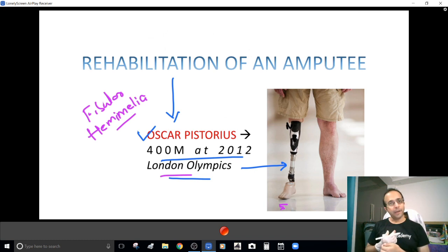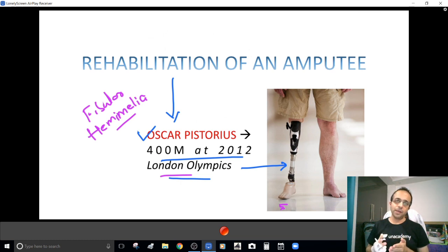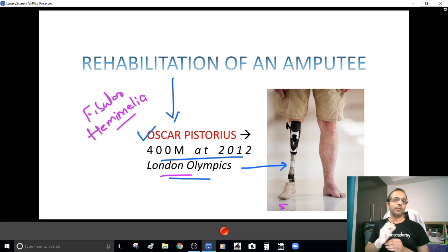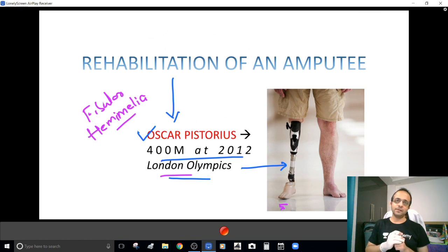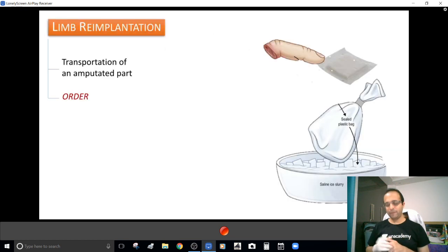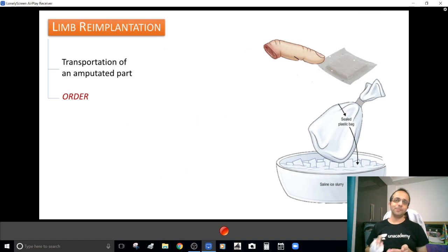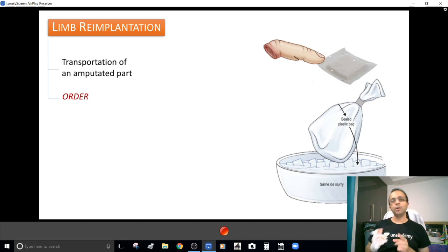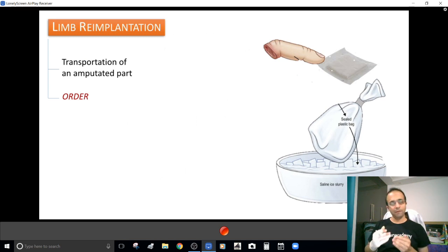The idea is simple — you've done an amputation to save the life of a patient, but don't stop there. Follow it up with appropriate rehabilitation by prescribing an appropriate prosthesis. And wherever possible, please don't amputate — reimplant. Sometimes you are dealing with clean cut injuries where a limb has been transected. Don't jump to amputation thinking rehabilitation is very effective. Wherever possible, try to preserve nature.